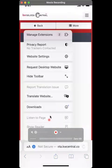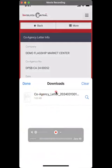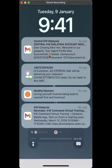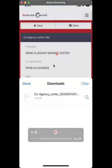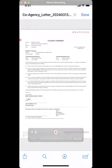Go to the downloads here. You can see the downloaded co-agency letter. Depending on whether you're using Android, you should get a notification from your notification bar. Select it and you can actually view the co-agency letter.